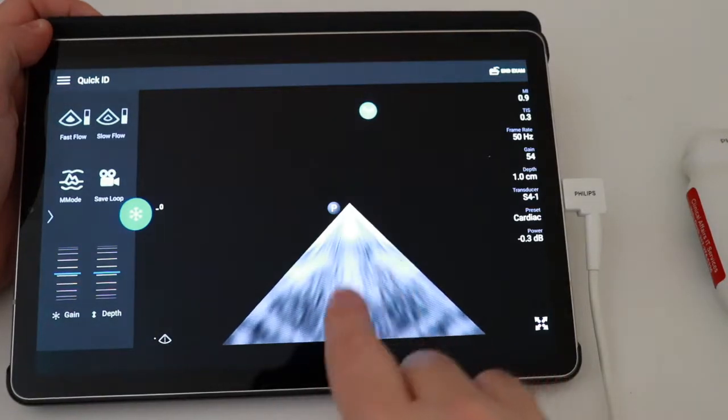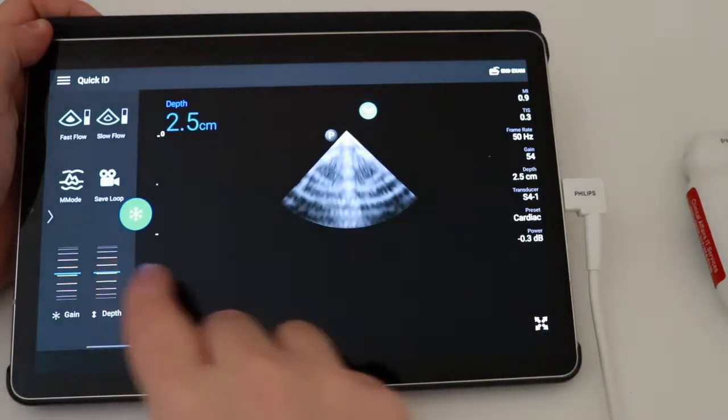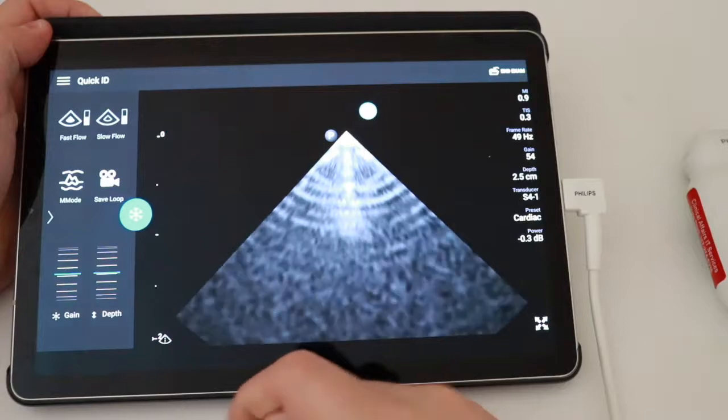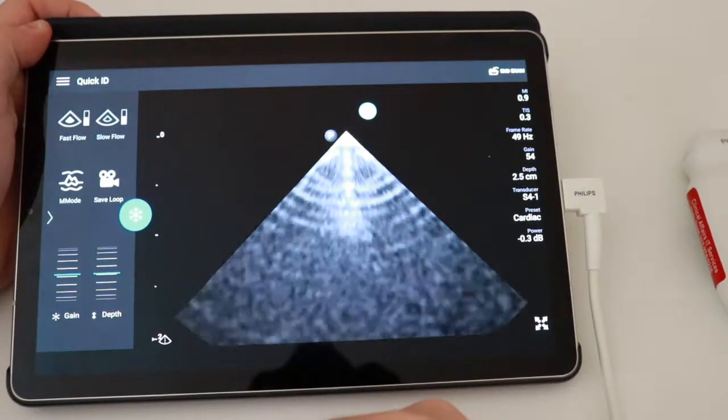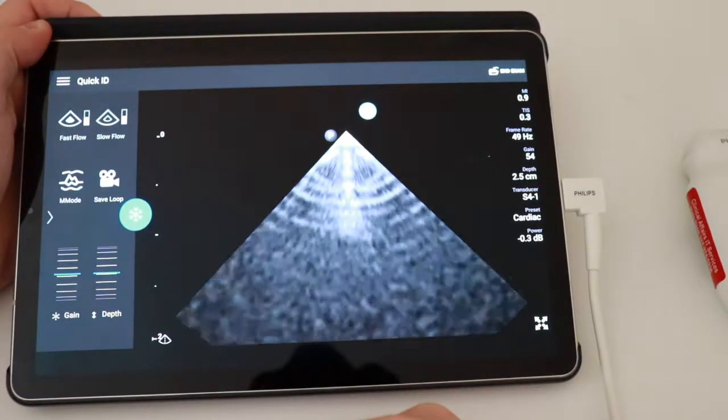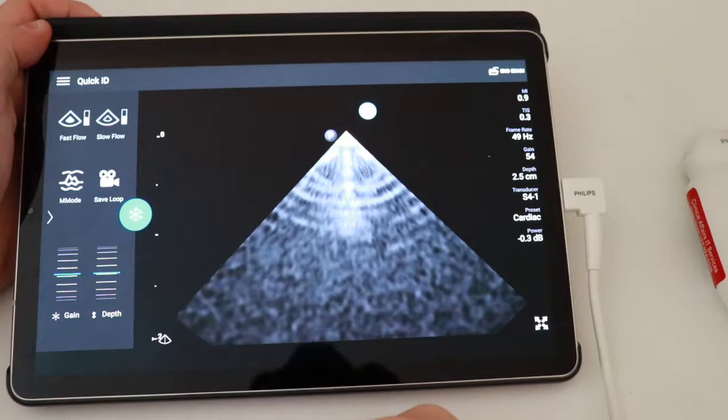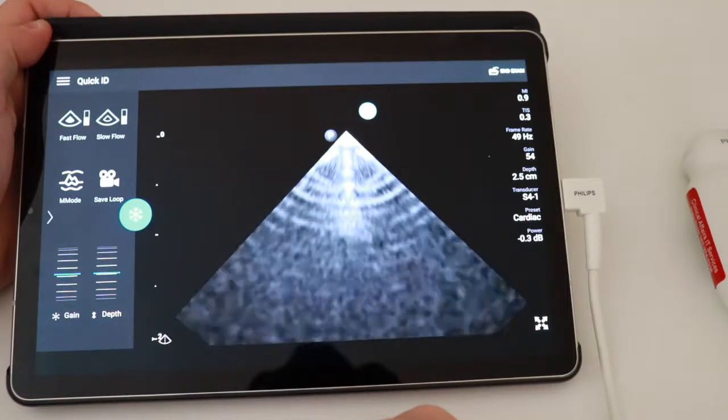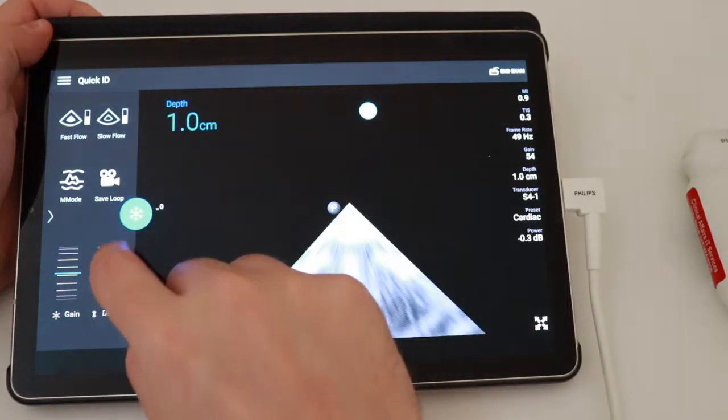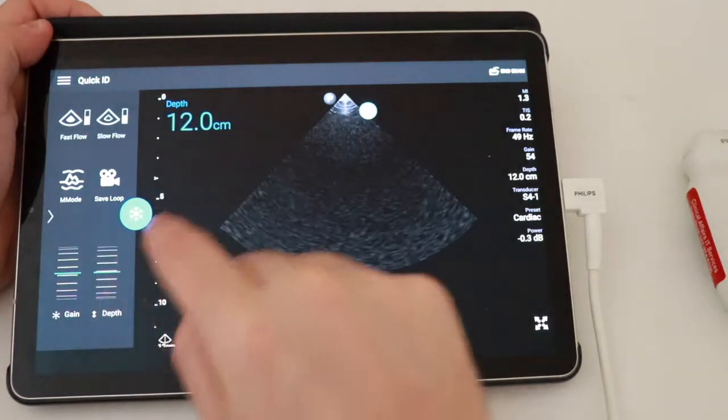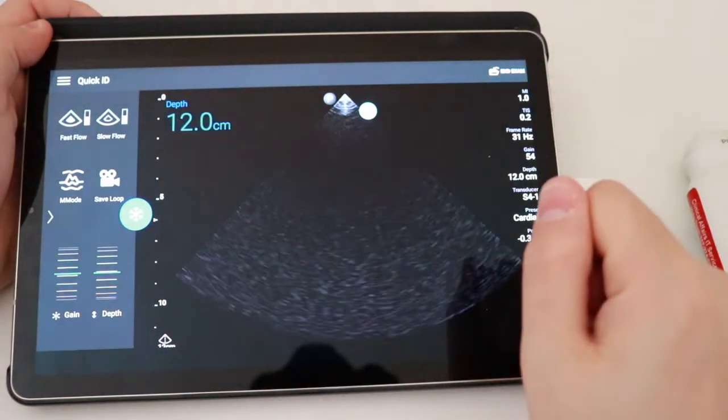But as you can see here, you're going to get a pretty poor view with this particular phased array probe. Again, the phased array probe is not used for shallow structures, only a couple centimeters. So really, the sweet spot here is going to be somewhere in the 10 to 15 centimeter range.